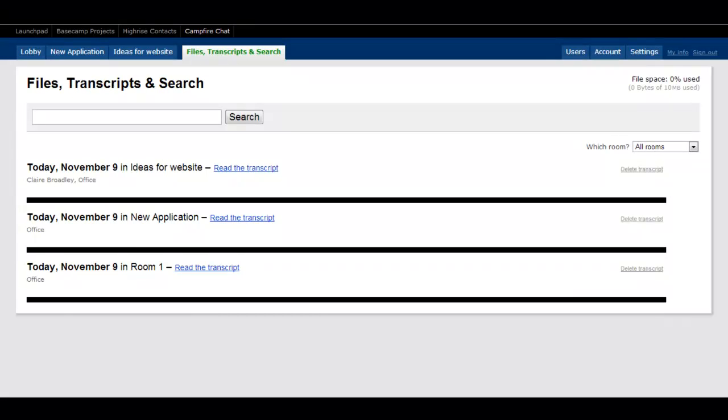All in all, 37Signals provides a useful range of applications. Whilst Basecamp appears to be the flagship product, both Highrise and Campfire are useful in their own right. And I suspect at some point these will undergo a similar transformation that Basecamp has.